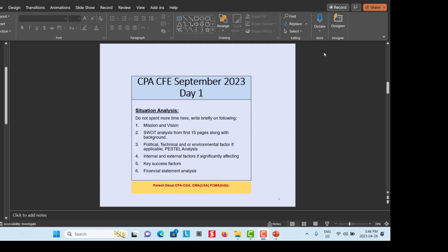For the Situation Analysis, don't spend too much time — write briefly on the following main points: mission and vision statement (and any changes to them), SWOT analysis (strengths, weaknesses, opportunities, and threats, which you can find in the first 15 pages), financial statement analysis from the background of the case, political, technical, or environmental factors (PESTEL analysis) if they affect your final decision, and internal and external factors affecting decision-making, as well as critical success factors.